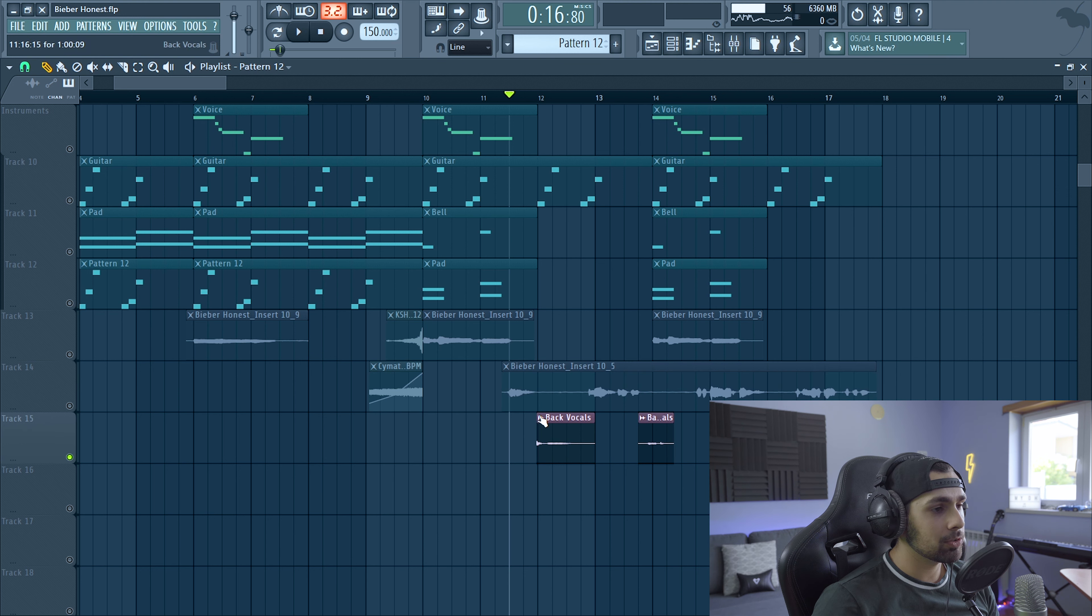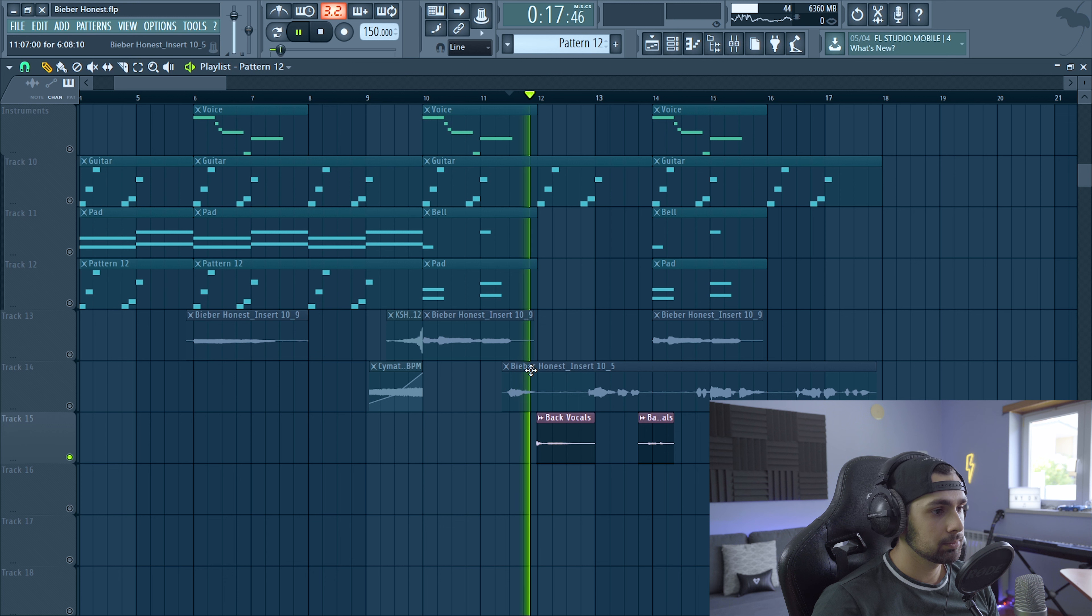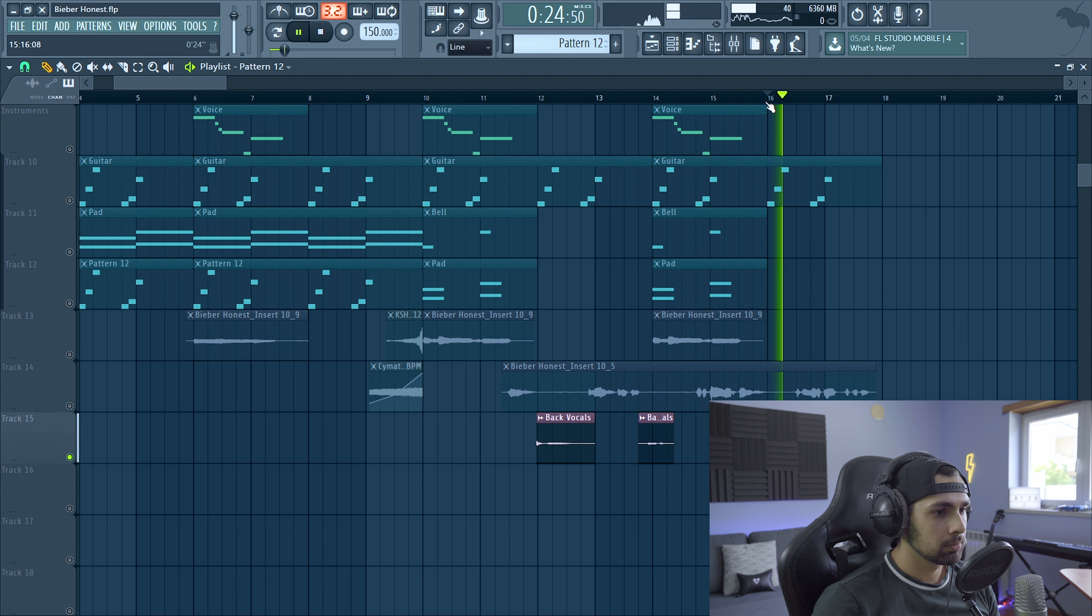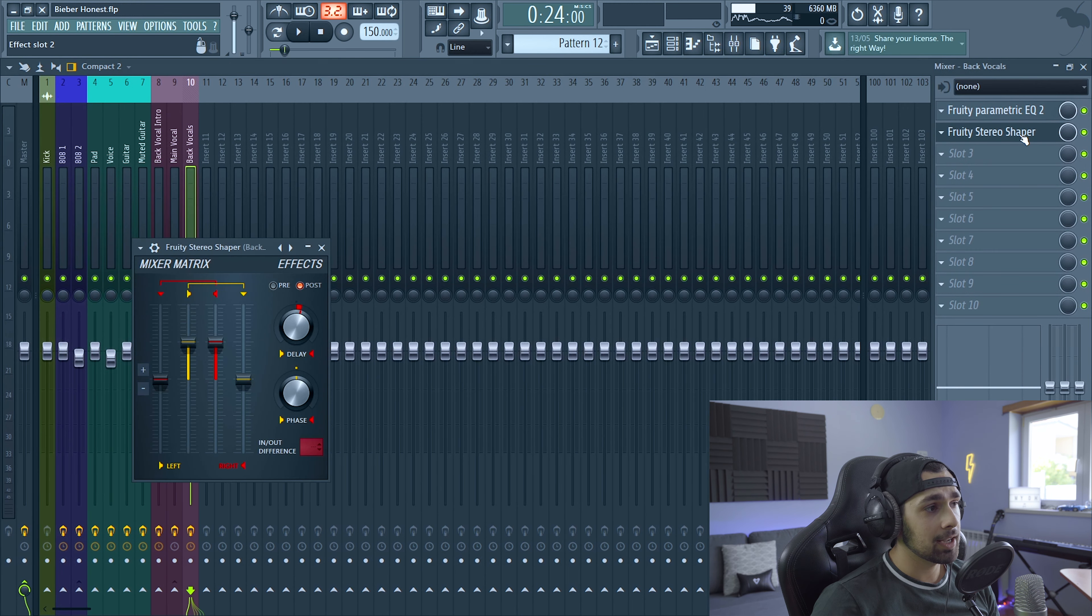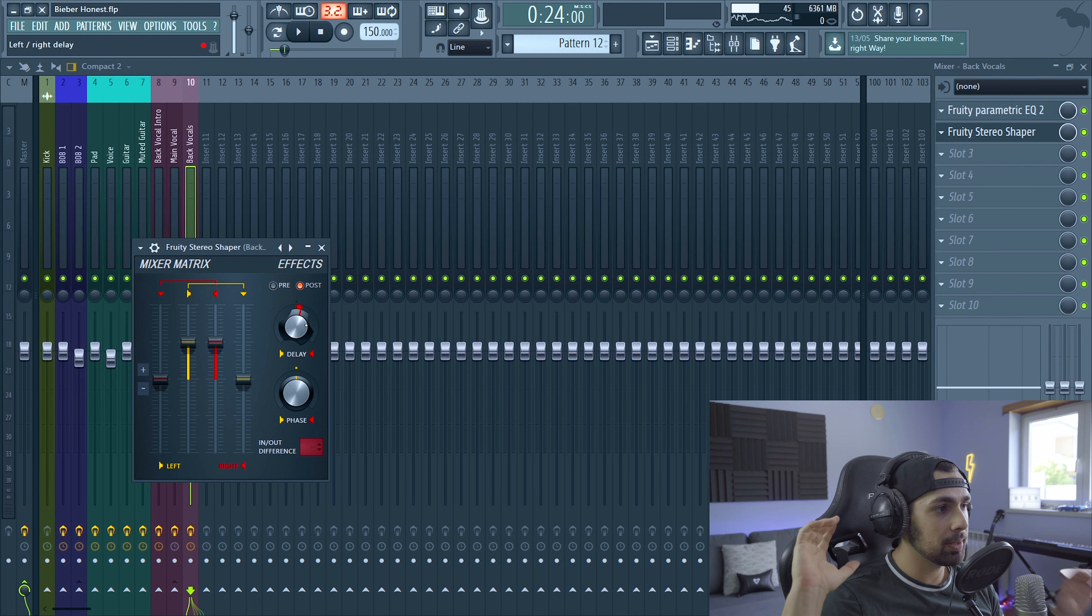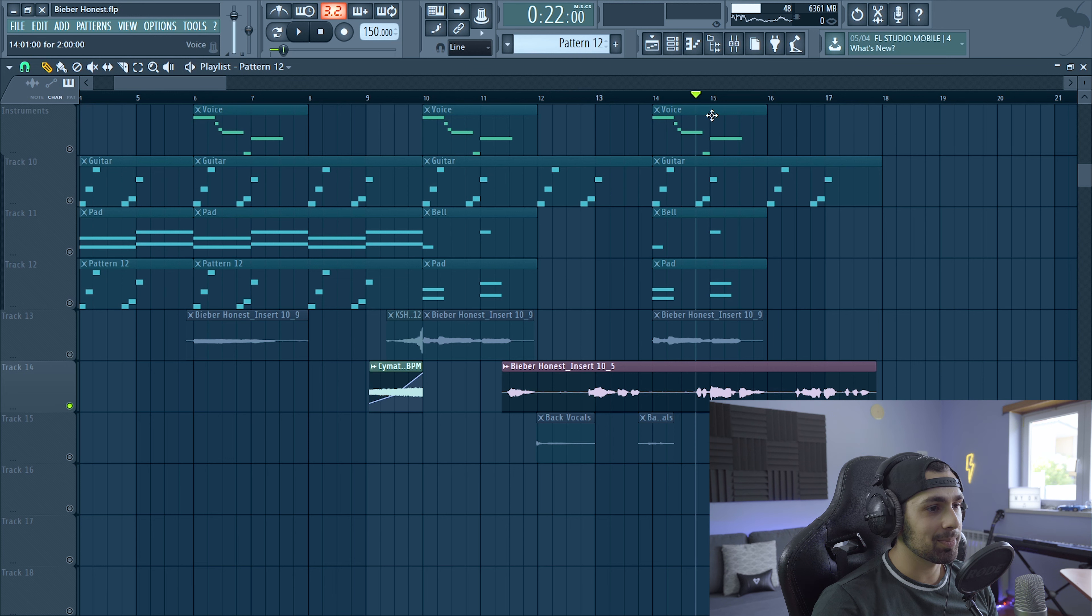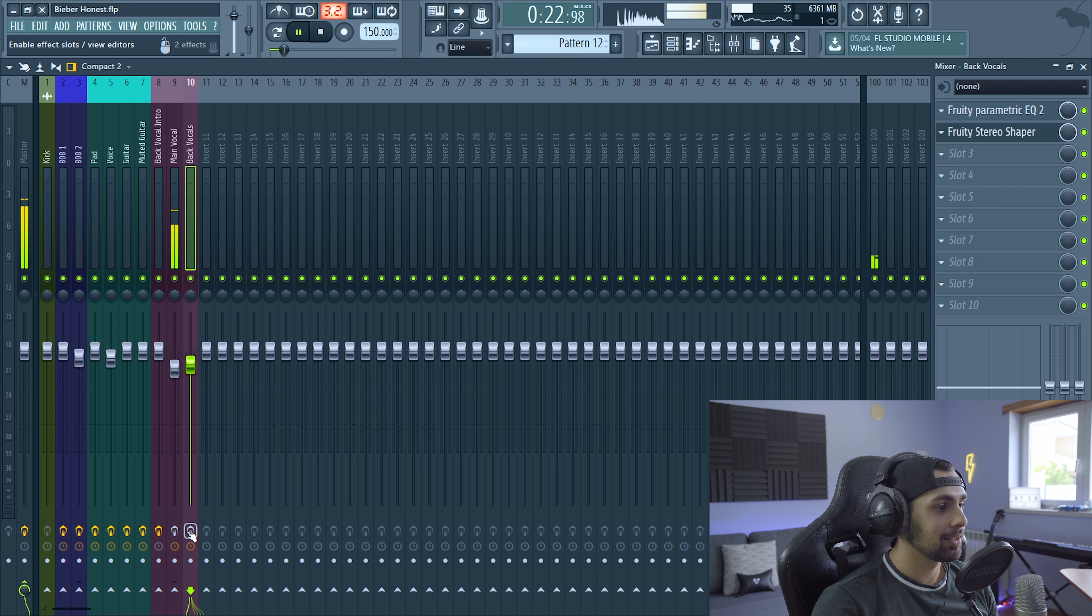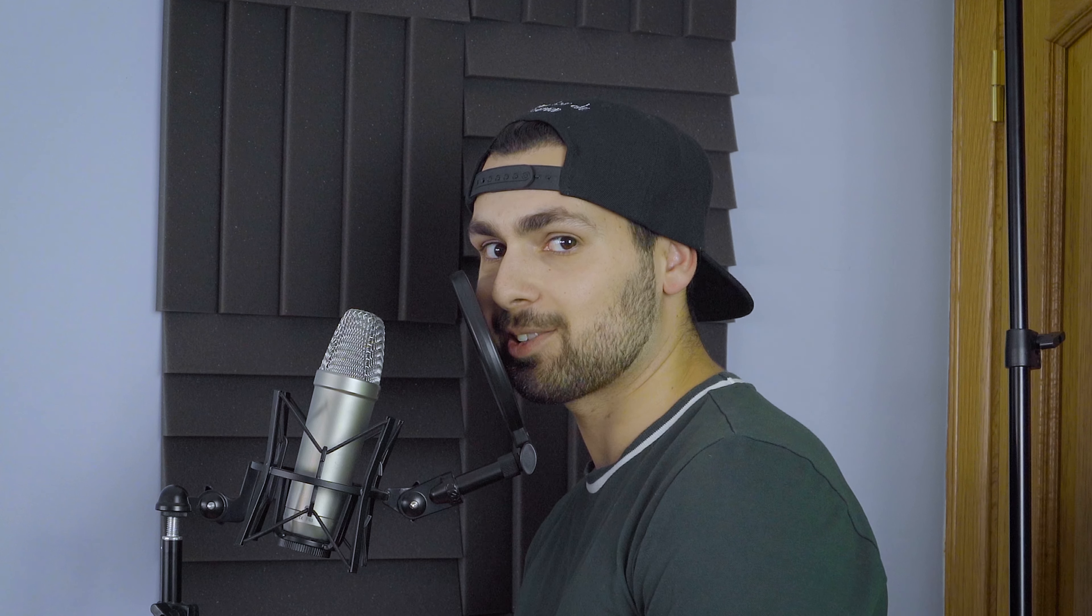Then I added some back vocals. Just like in the original track. Go like this. Honest. I like it. Honest. For the processing for this, for the back vocals, I just add a stereo shaper to put them a bit to the sides. And then for the main vocal, this is how it sounds without no processing guys. And be careful. It goes like this. You stick down. You're the baddest. Honest. I like it. Picasso. I like it.